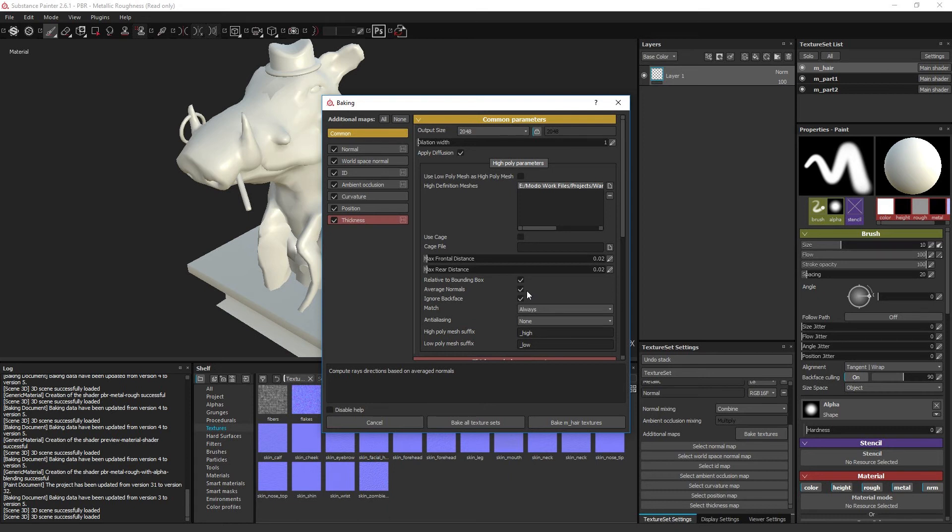The Ignore Backface checkbox tells the baker whether to continue or stop the projection ray when it hits the backside of a polygon. If it is unchecked, the ray will stop and if it is checked, the ray will continue. This can be used to eliminate some ray projection issues.